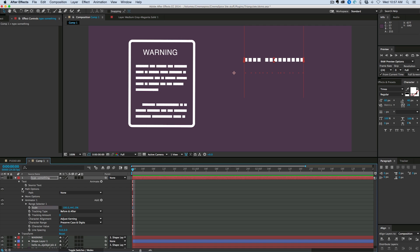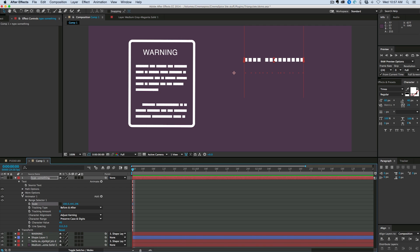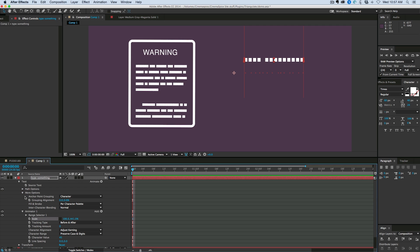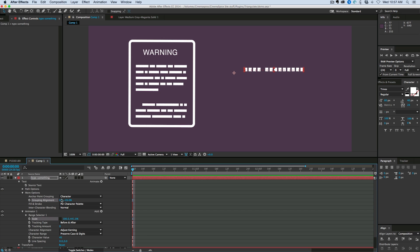I'm going to go into the more options up here and this grouping alignment. Let's bring that down. So it matches with my anchor point.